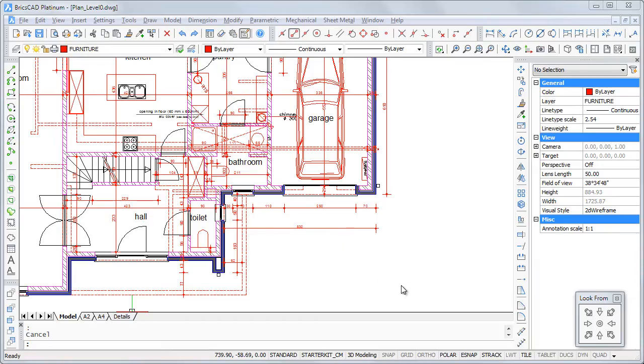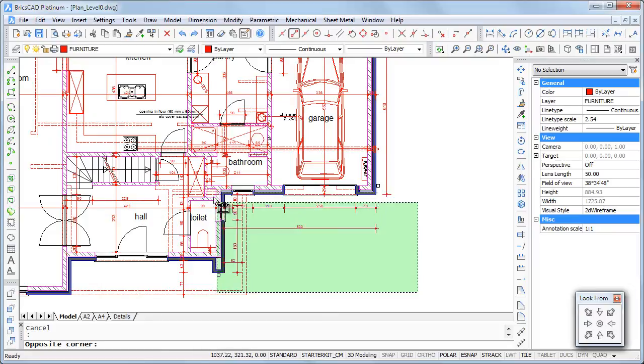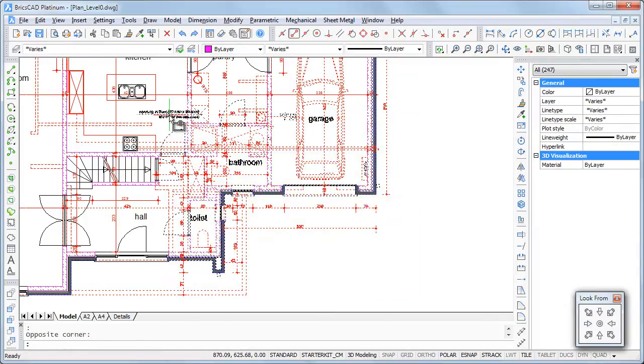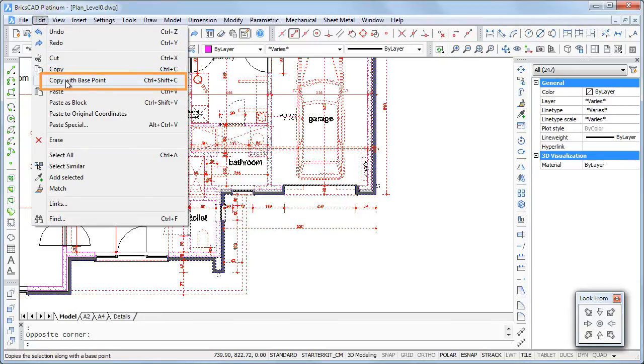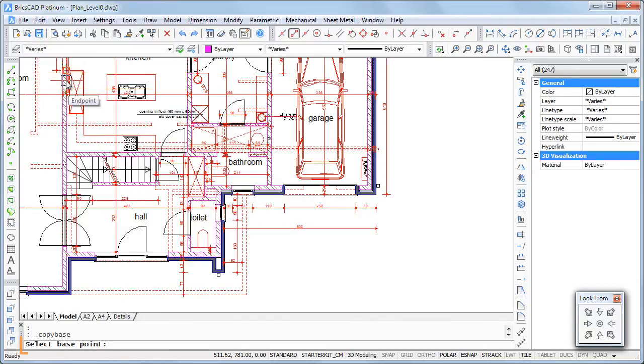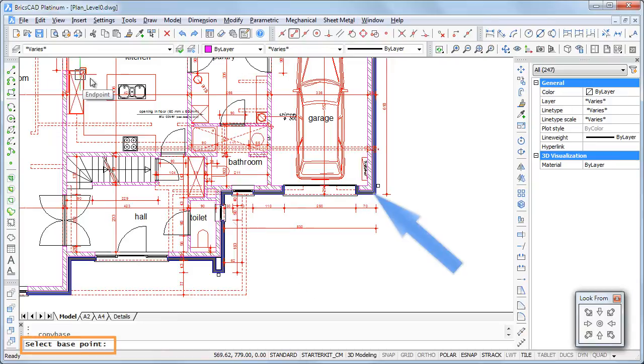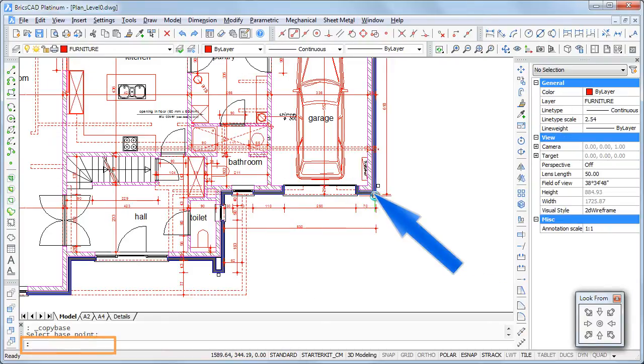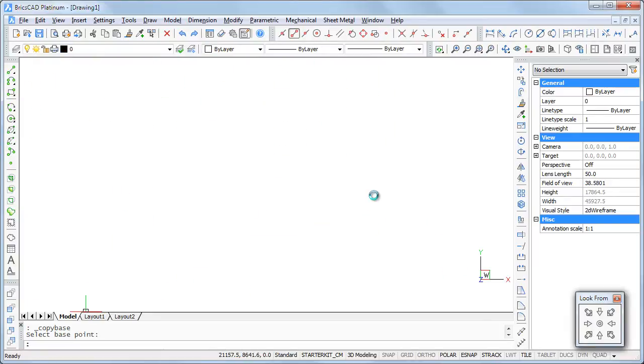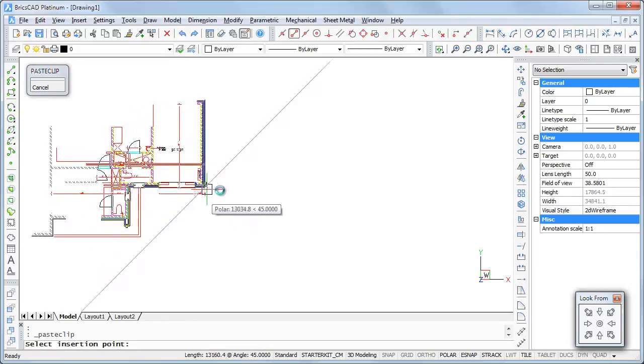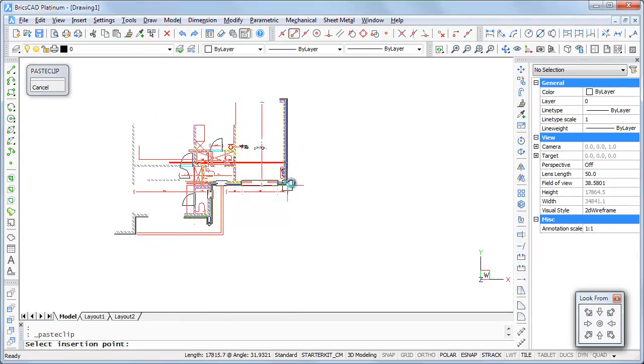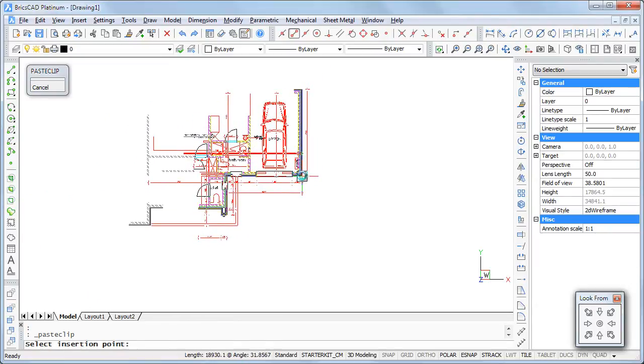After selecting the entities to be copied, I now choose Copy with base point in the edit menu. I am prompted to specify the base point. Press Ctrl+Tab to switch to the target drawing and Ctrl+V to paste. You see the selection is now attached to the cursor by the base point I have specified.